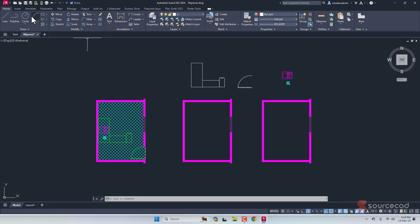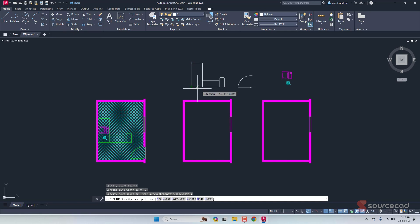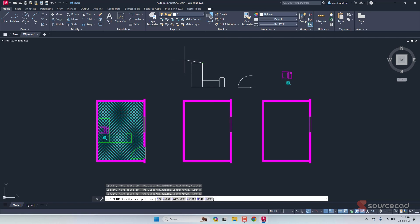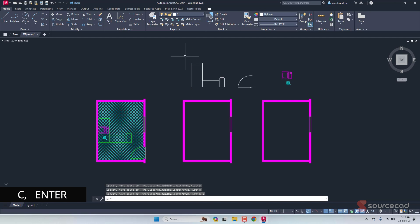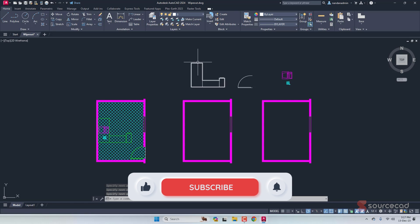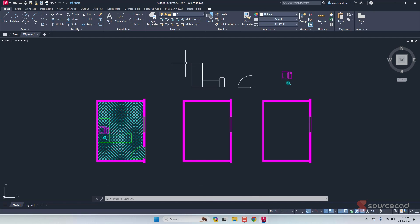We'll make a polyline first. I'll click on this point, then this, then this one, this, this, this, this, and this. Now we need to close the polyline — instead of clicking to close it, I'll type C and press enter. AutoCAD will then know that this is a closed polyline. If you just click to close it, AutoCAD won't know if it is an open or closed polyline. That's how you should make the polyline for the wipeout feature, because it works only for closed polylines.